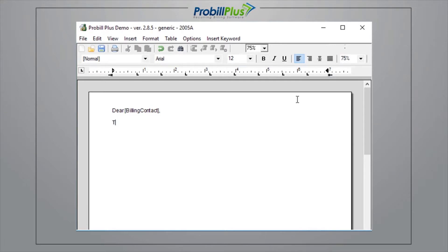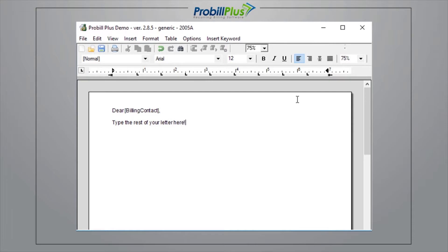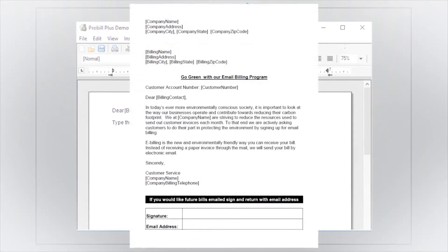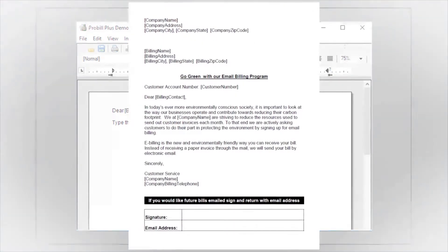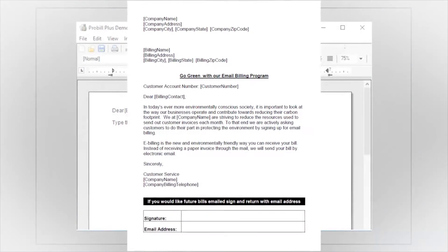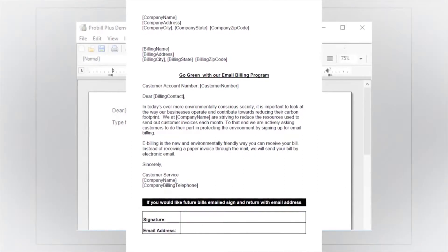In the Dear Customer example, you would type in Dear and then select Keyword, Billing Address Info, Billing Contact. ProBill will insert the keyword, Billing Contact. You can always tell what keywords are being used in your document by the brackets surrounding the keywords.